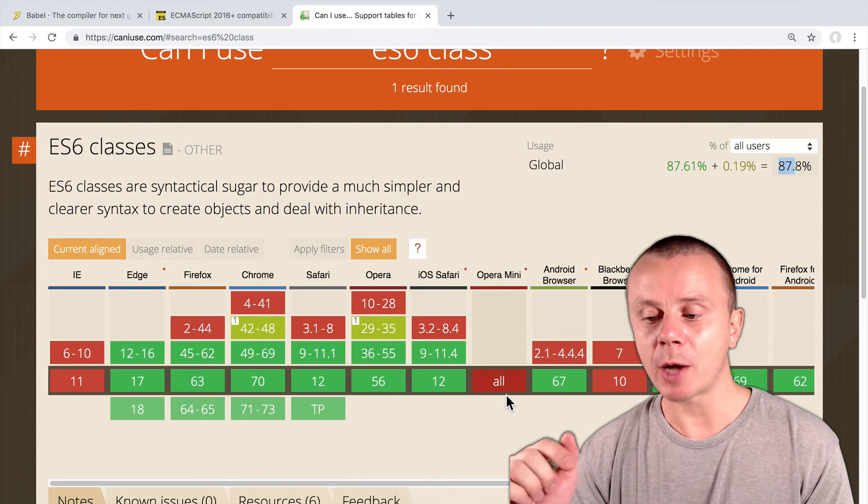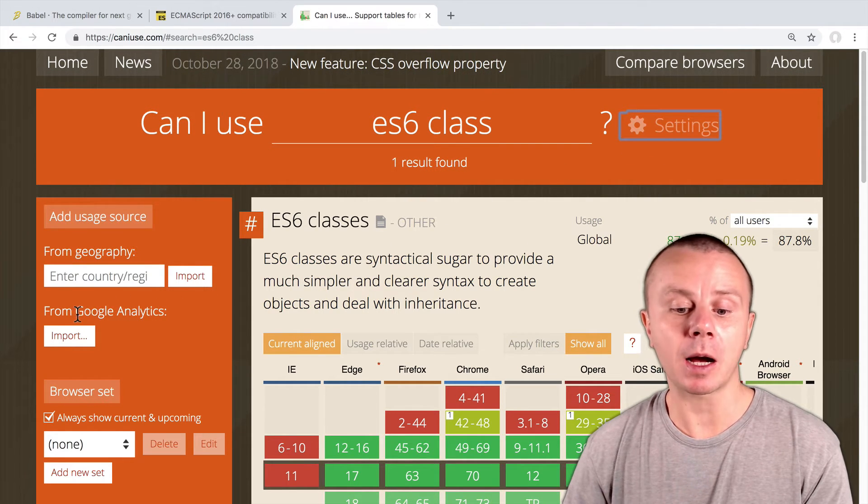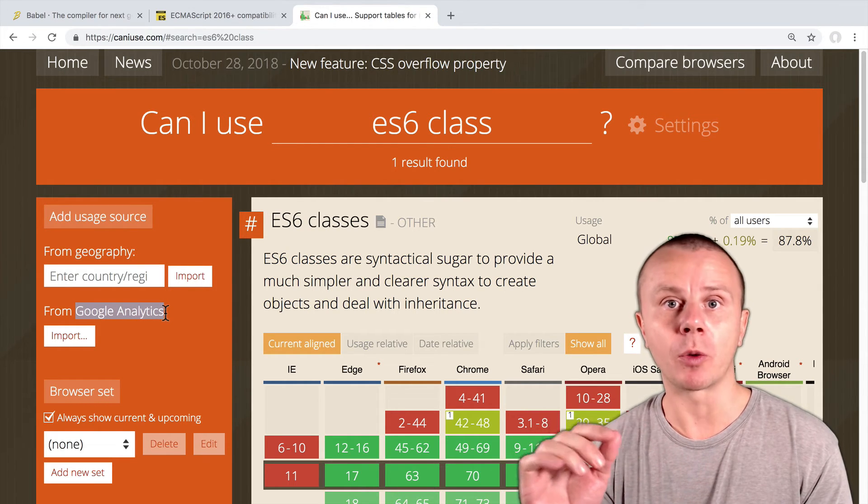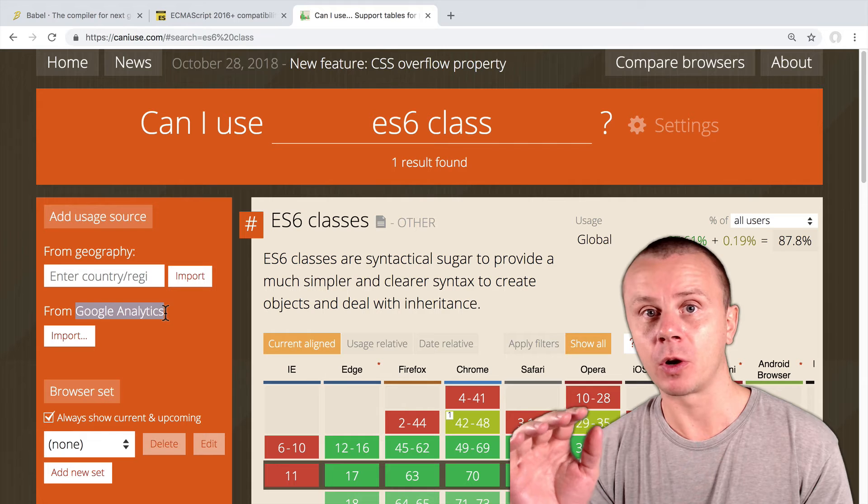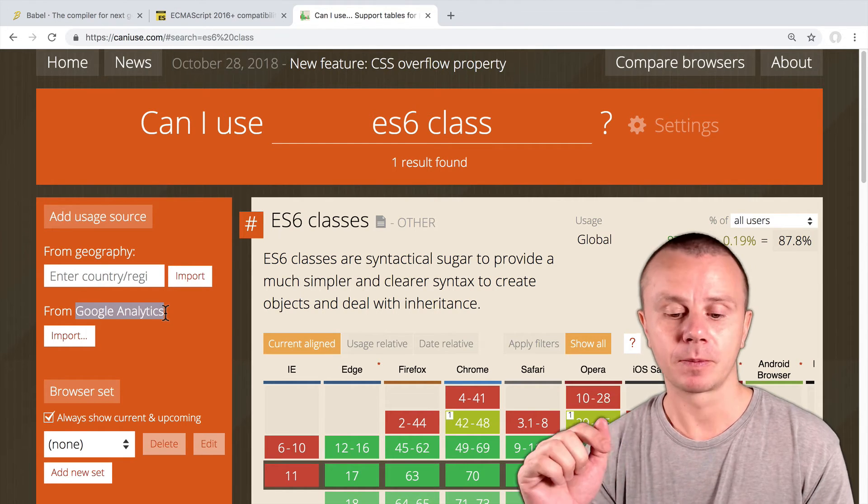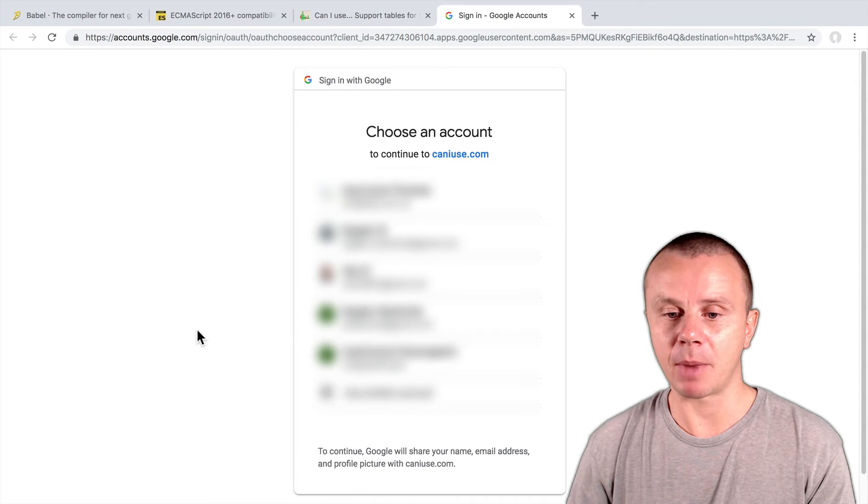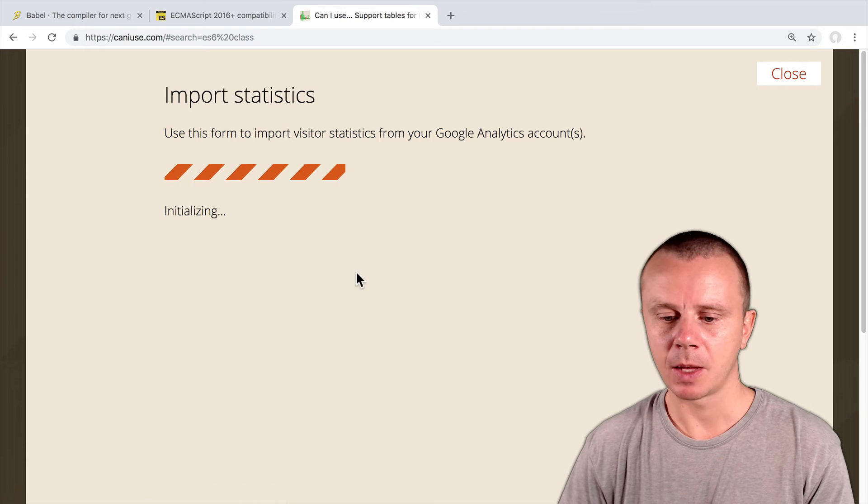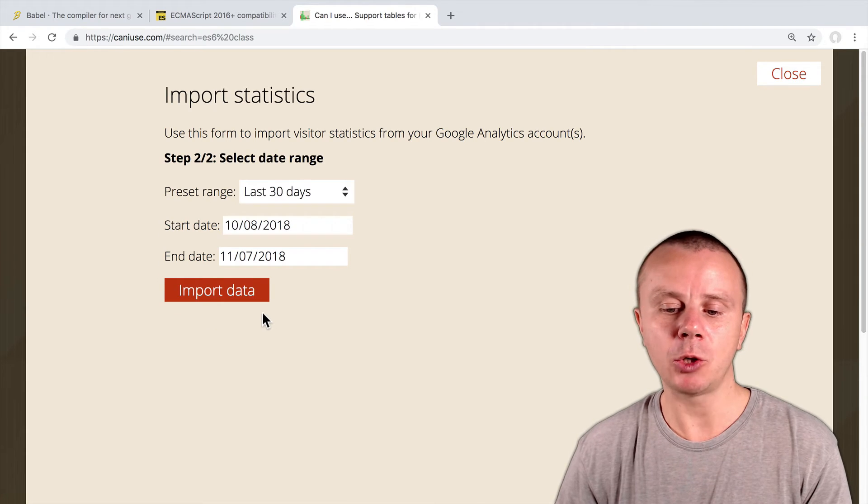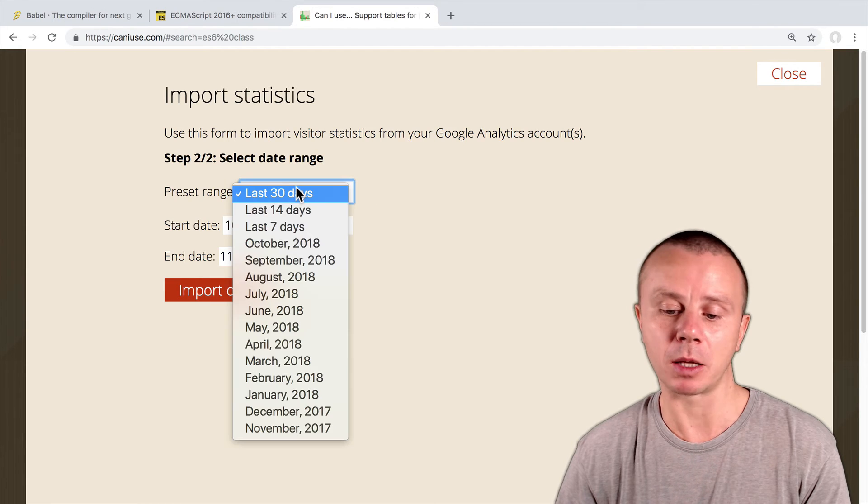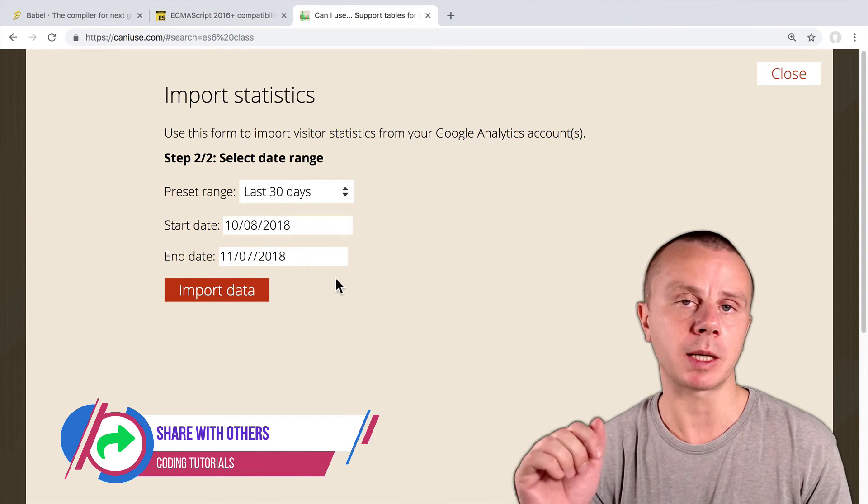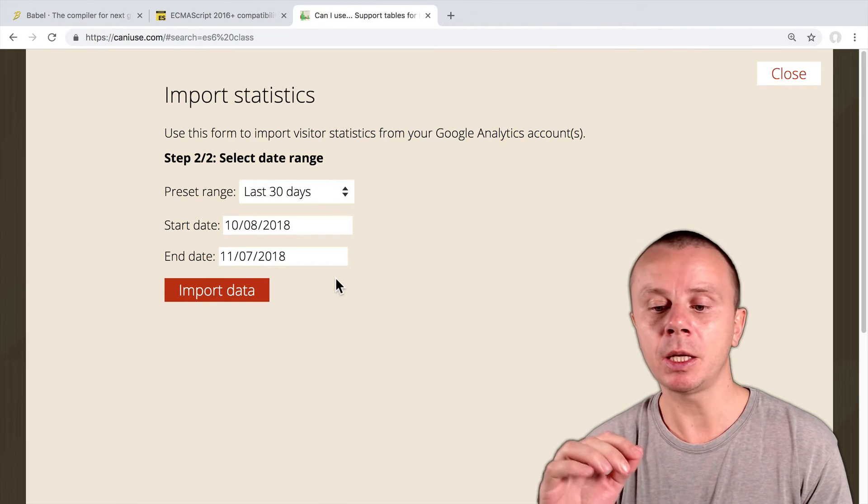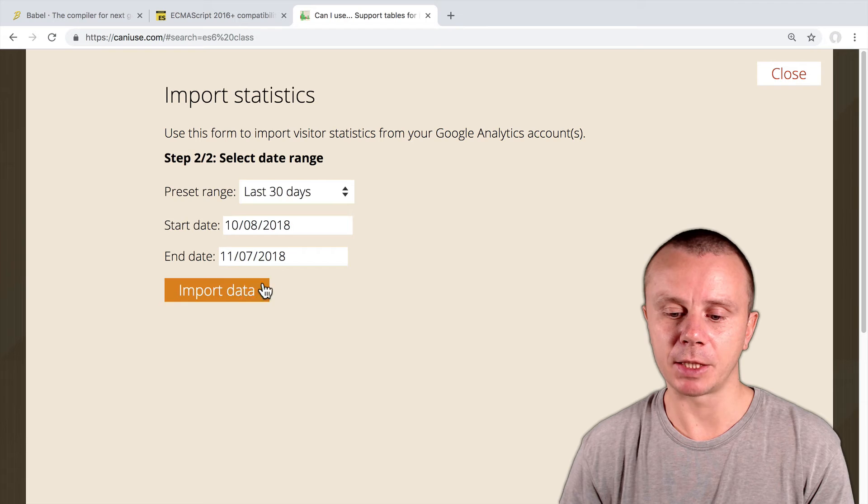But now let's try to do the following. Click on the settings here. And here we can connect a Google Analytics account. You can take data about your users from your Google Analytics account, and caniuse.com will show you coverage of the requested feature among all users that use your application. Let me show you this now. I will click on import here, and I will access my Google Analytics account. Here I will choose a Google Analytics profile, and I will choose this one. Click on 'all my visitors'. And here you can choose a range. By default you can import data from last month, or you can choose another custom range. In my case, this Google Analytics account is connected to my Udemy profile, and it gathers statistics of all students that watch my courses at Udemy. So let's click 'import data'.